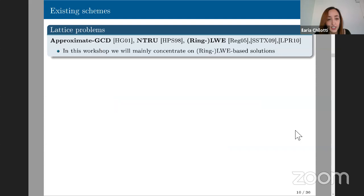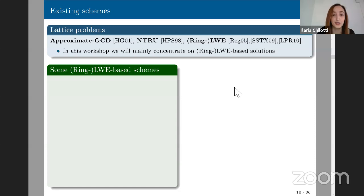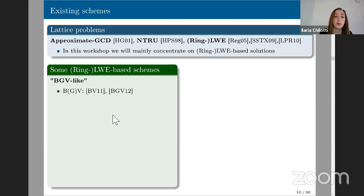Moving on: many lattice problems can be used to define homomorphic encryption. In the rest of this presentation, I'll concentrate only on LWE and Ring-LWE based solutions. Here is a list — not exhaustive — of some Ring-LWE and LWE-based schemes. The first fully homomorphic encryption scheme based on Ring-LWE is BGV, proposed in 2011-2012 by Brakerski, Gentry, and Vaikuntanathan.